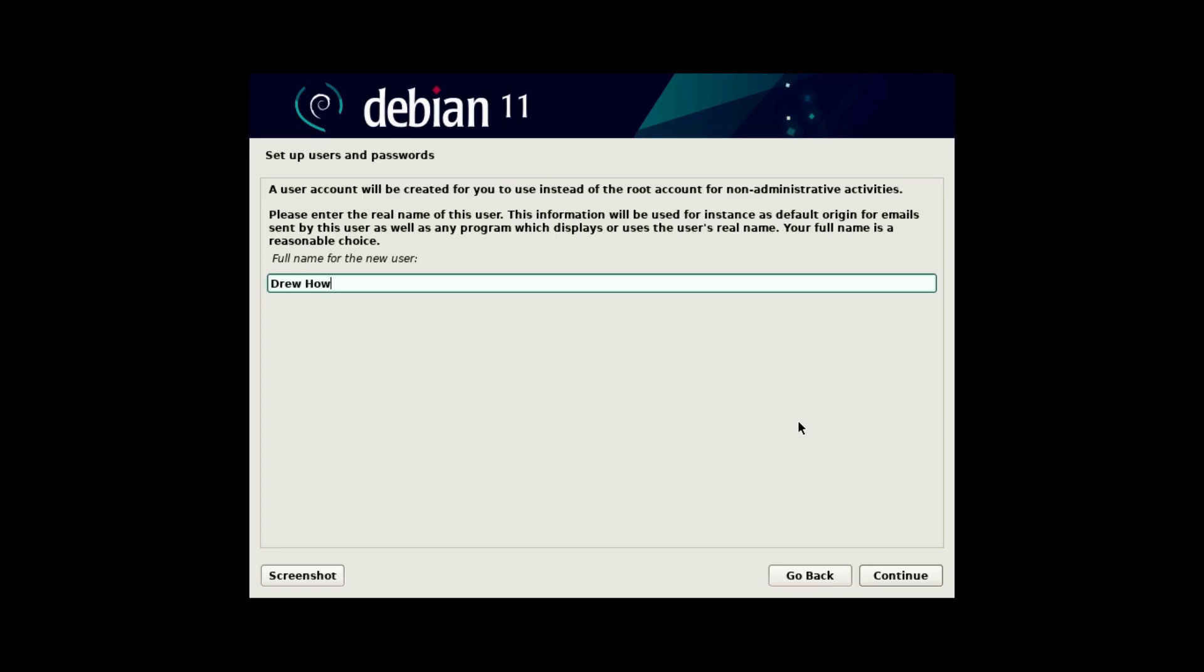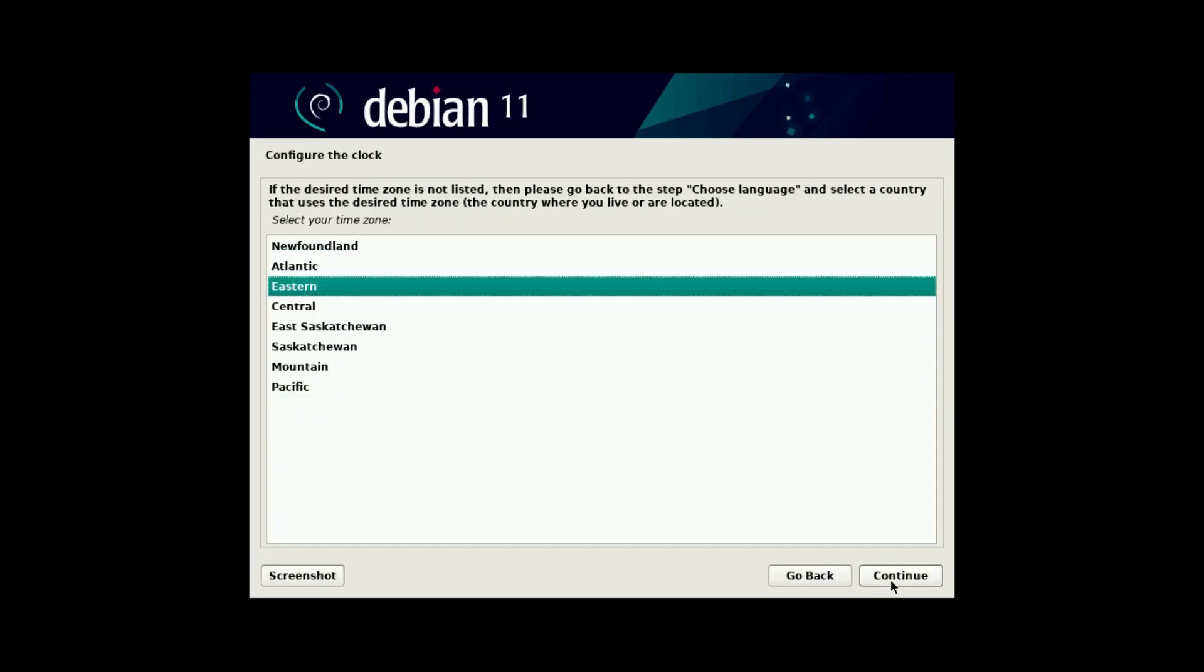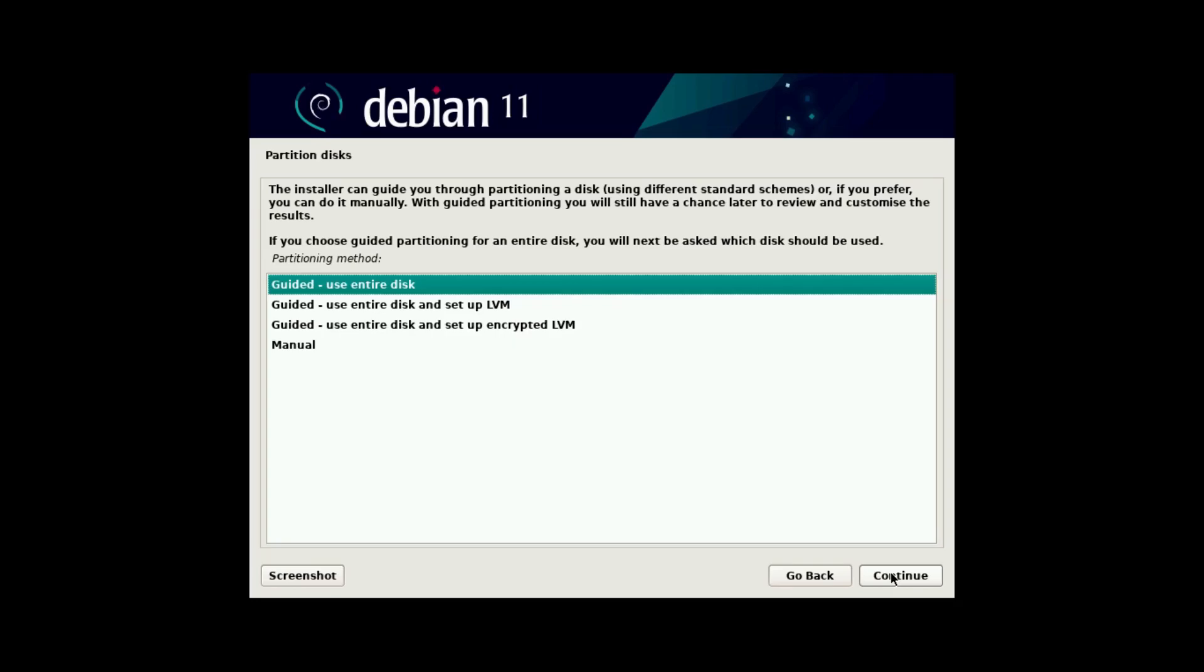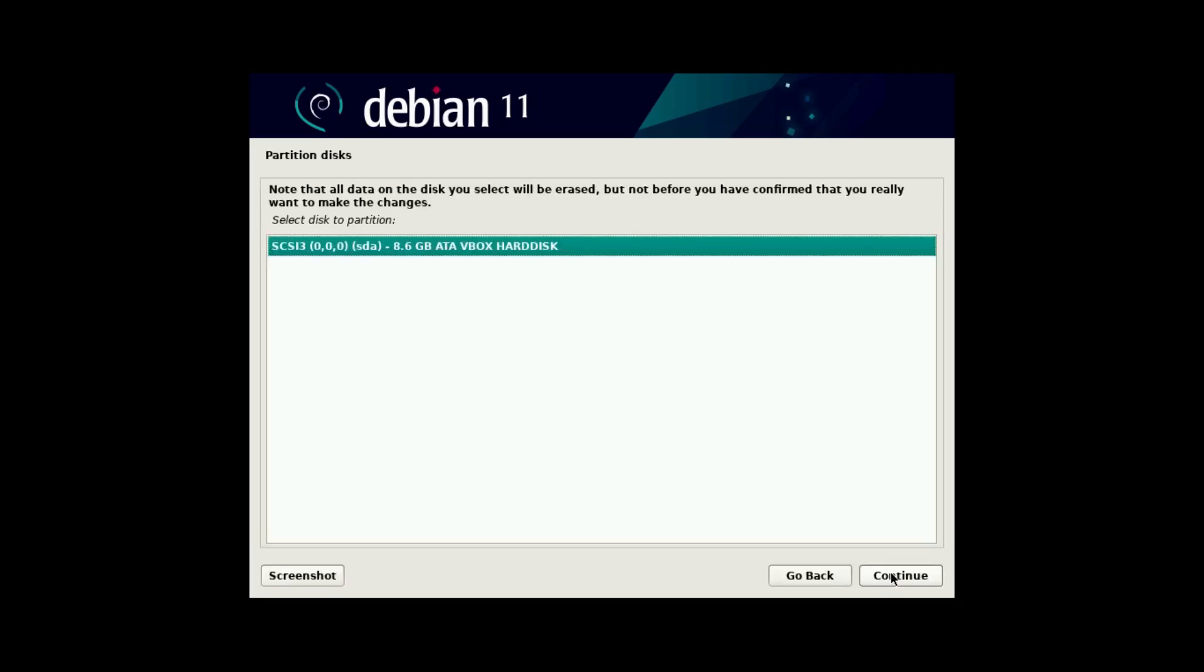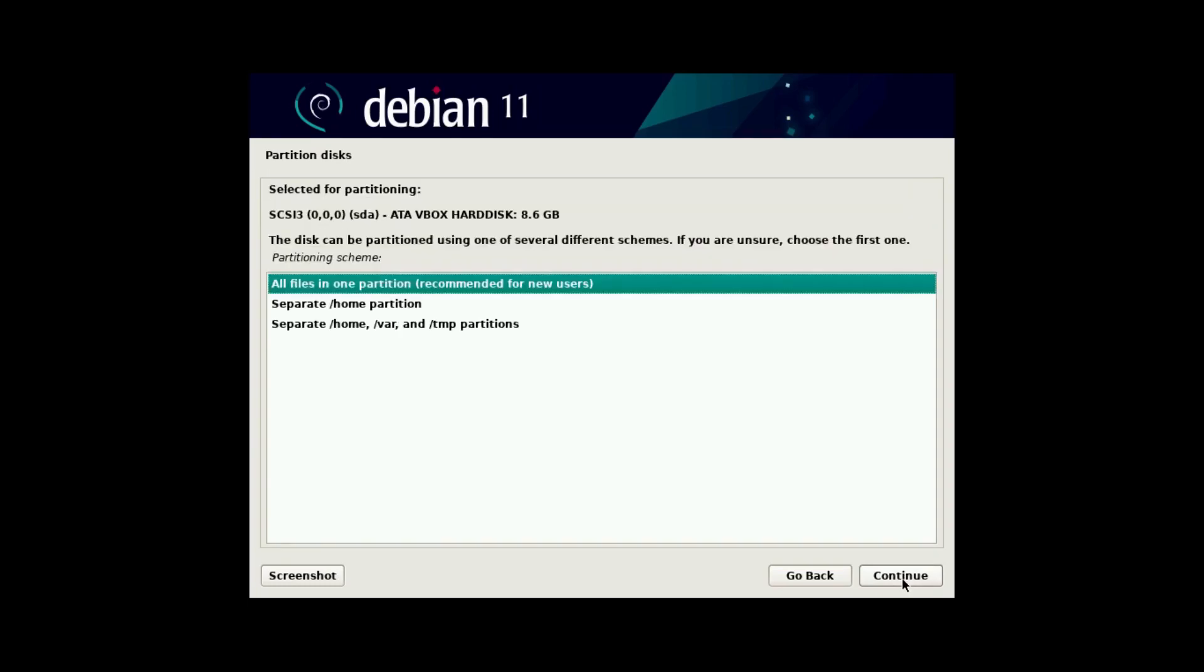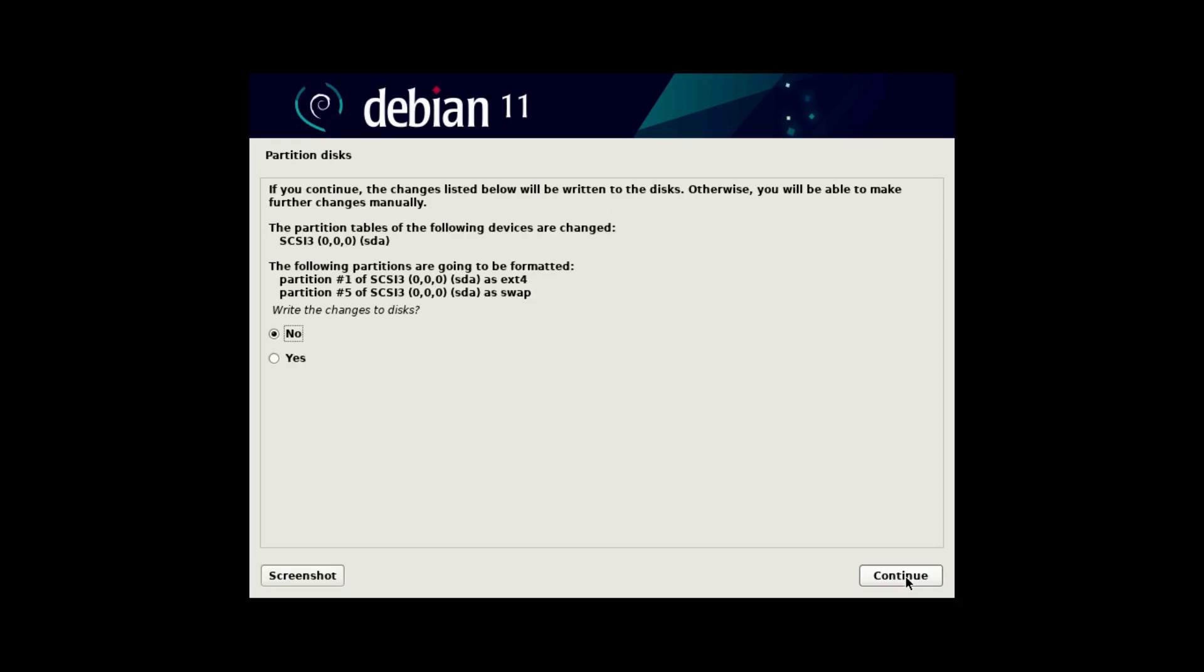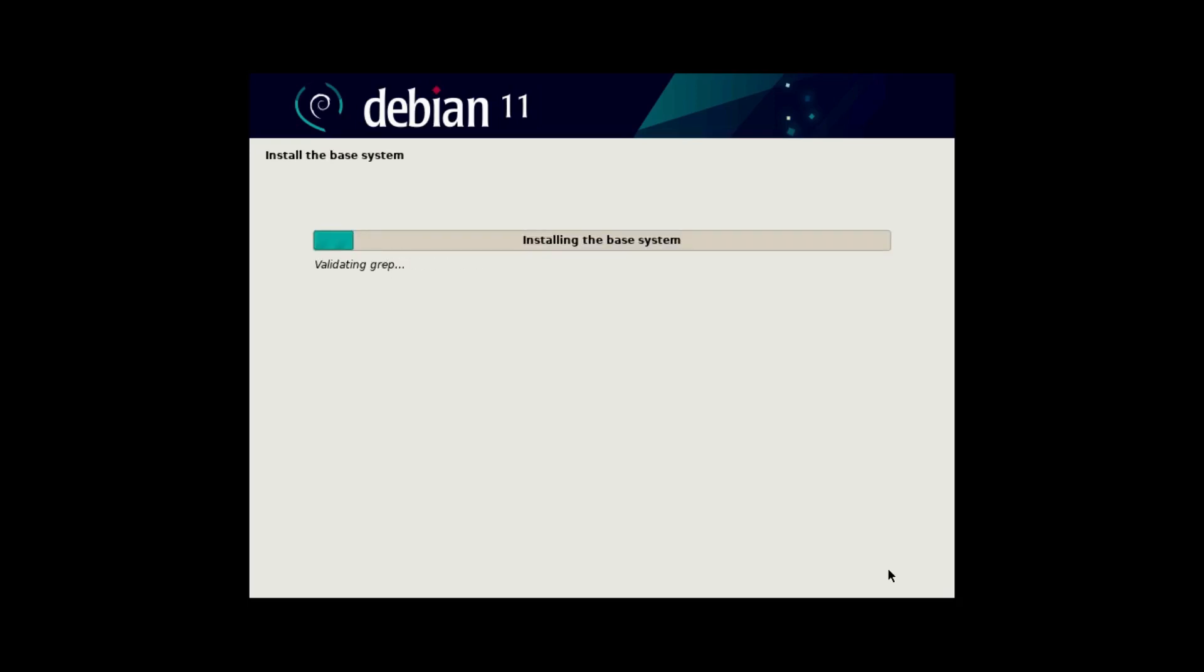But anyway, I'm going to set up my user account, and I am in Eastern time. And then for partitioning, I'm just going to use the default, which is guided, use entire disk. And I'm going to use this little bitty virtual disk that I've set up. And let's do all files in one partition, just to simplify things. And this looks good. So we can finish partitioning and write the changes to the disks. And then it'll go install the Debian base system. So now this will take a while, so I'll speed this up.